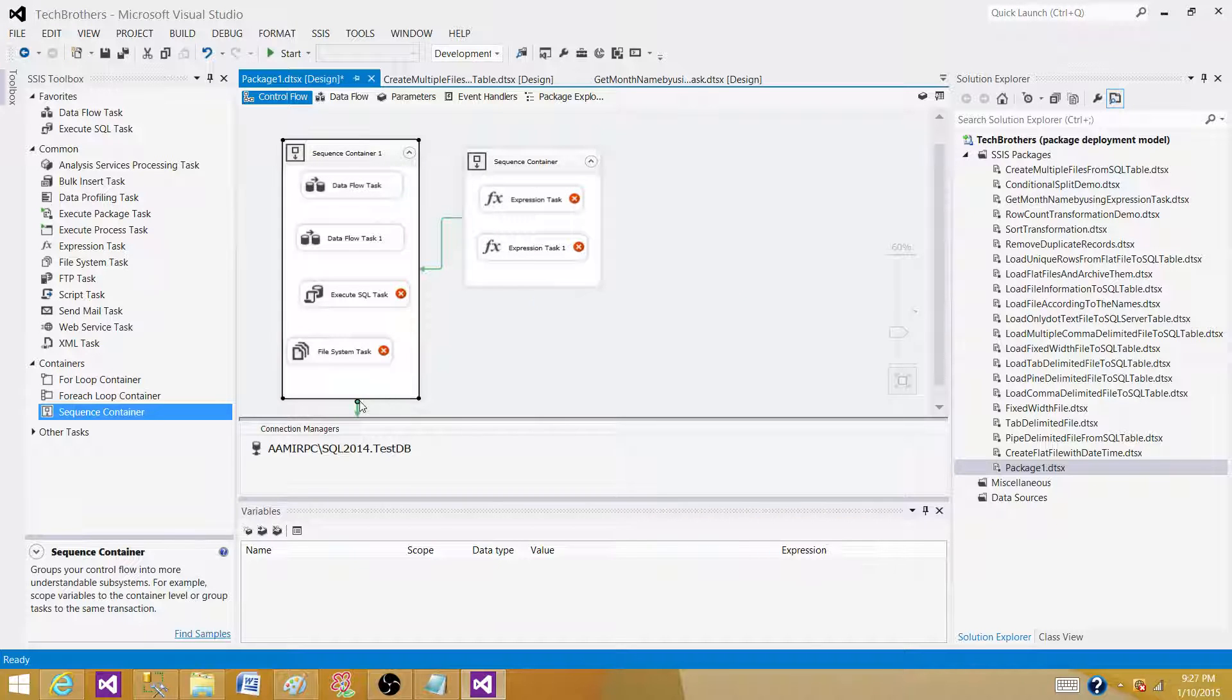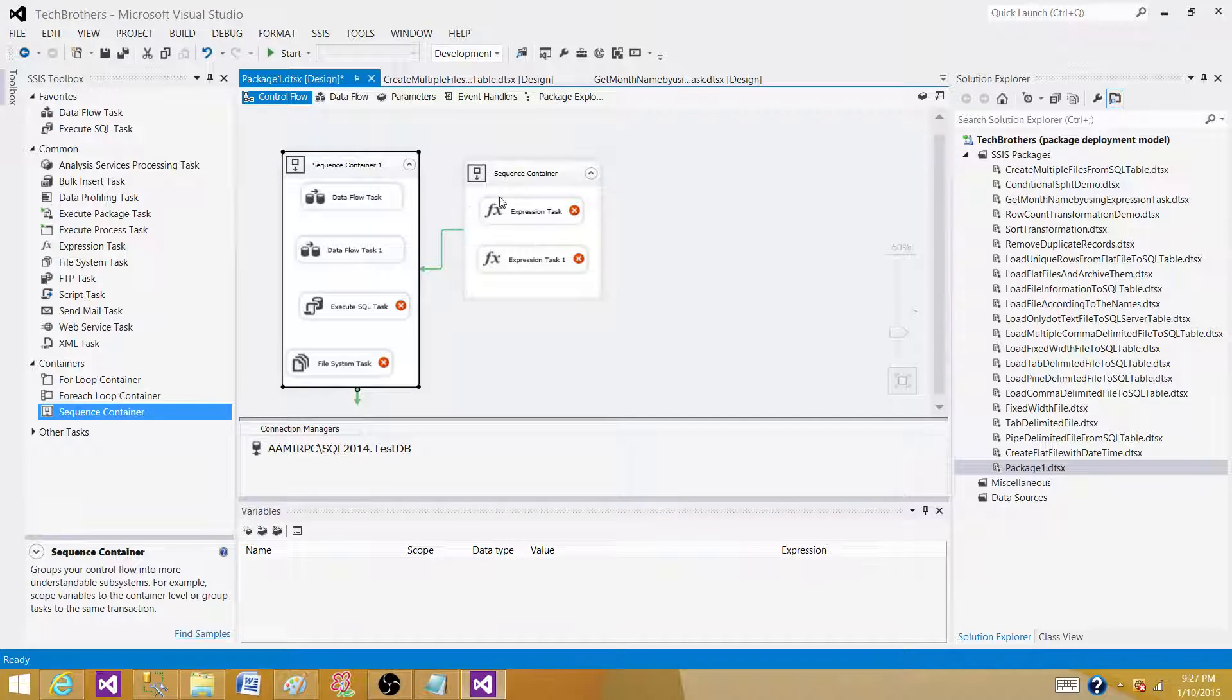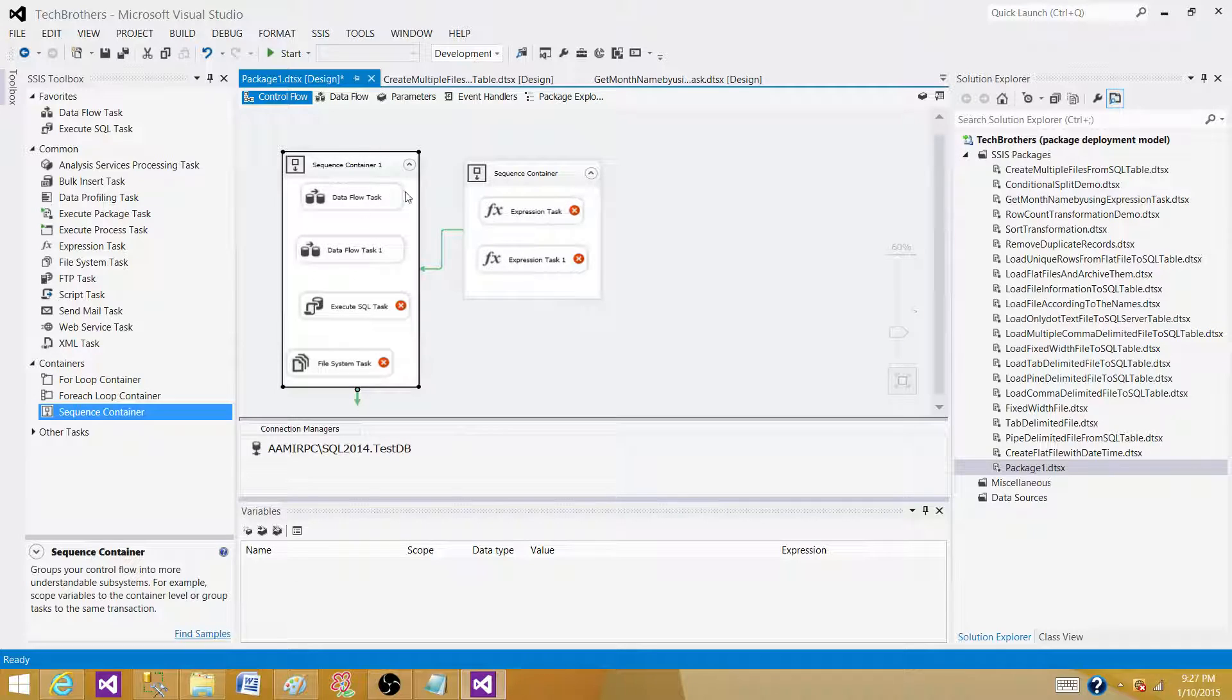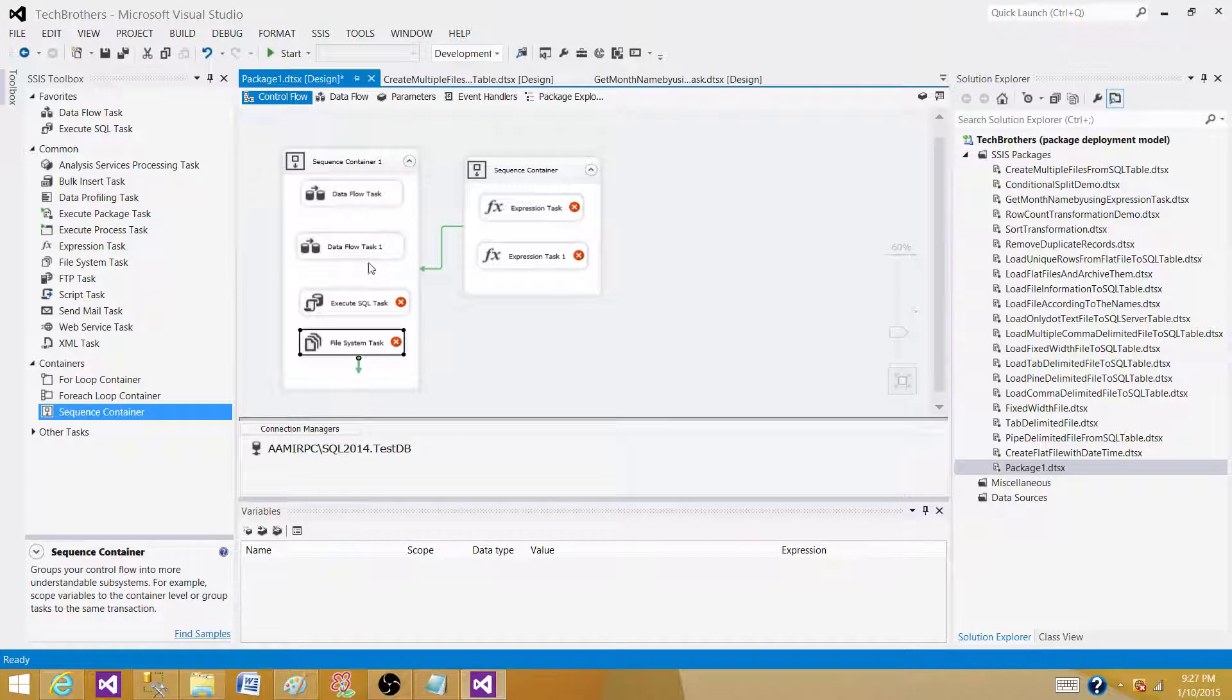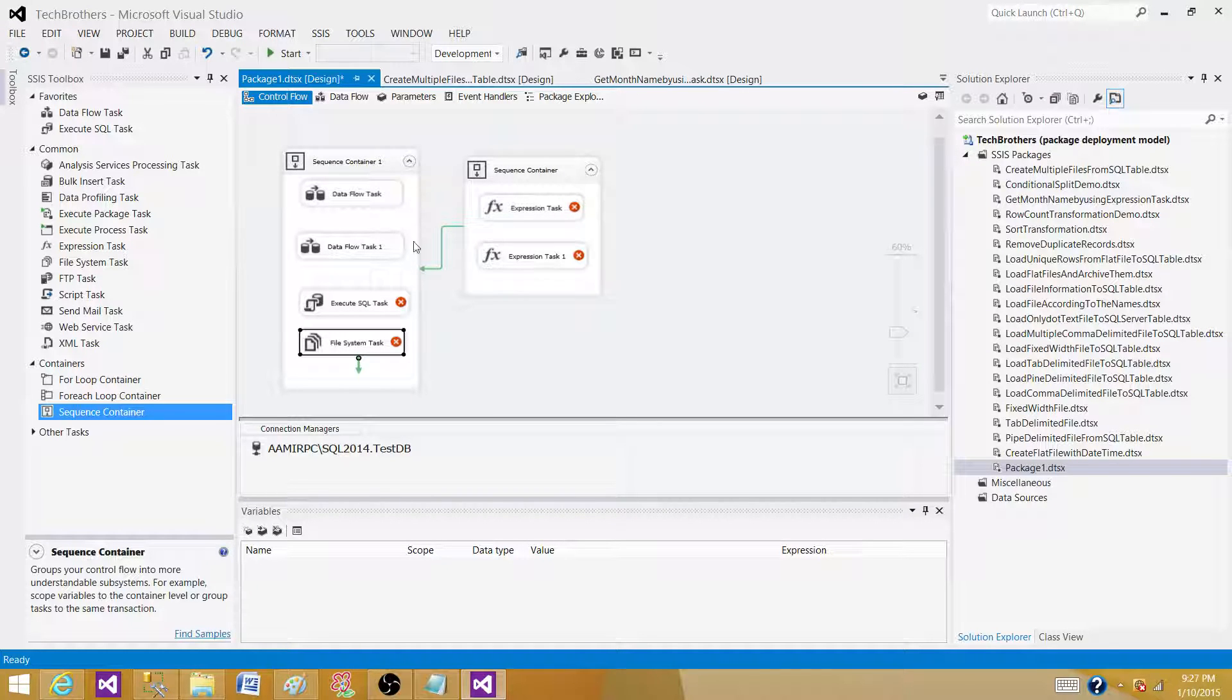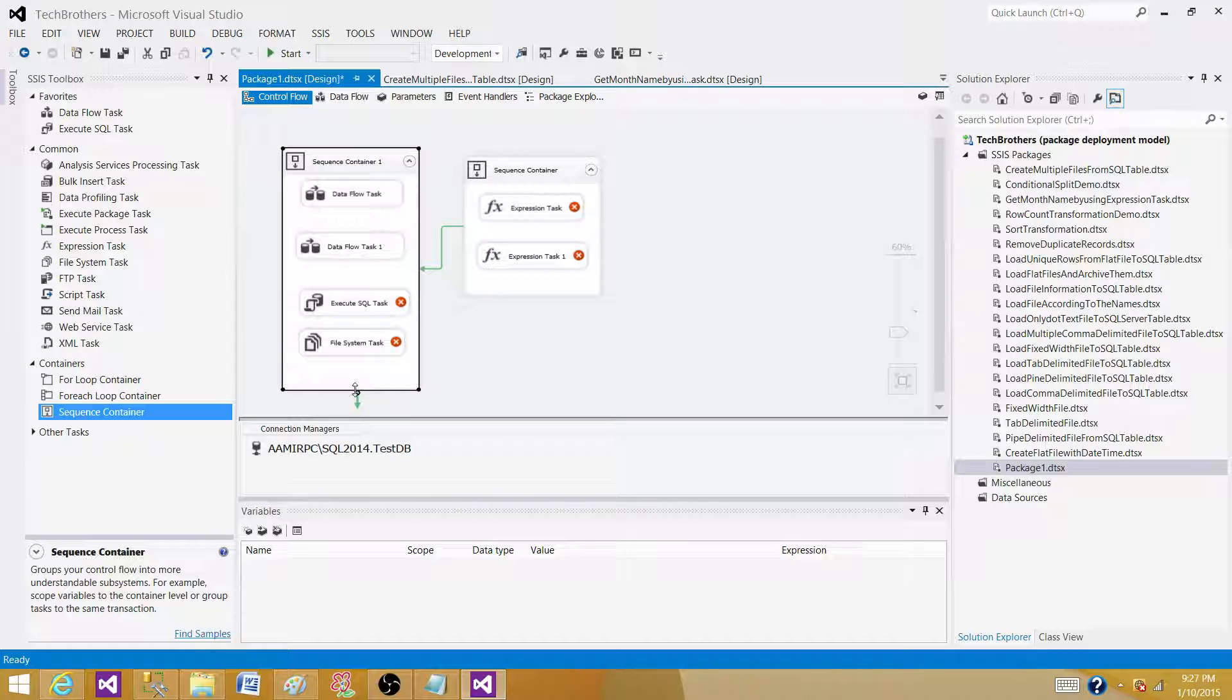And you can group these tasks in one of the sequence containers and create the functionality. Say, okay, these five tasks or four tasks, they are for one functionality. They are there to truncate the tables. They are there to create stored procedures. They are there to load the staging tables. And the next one is, okay, my lookup data will be happening in this task and whatnot.